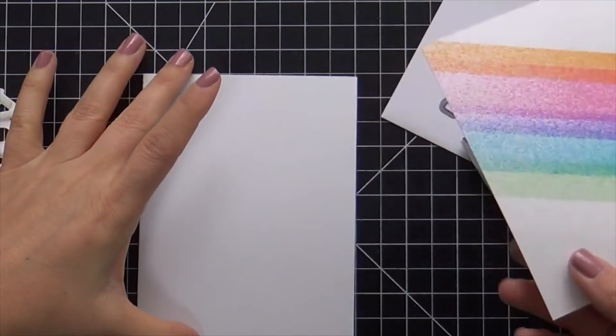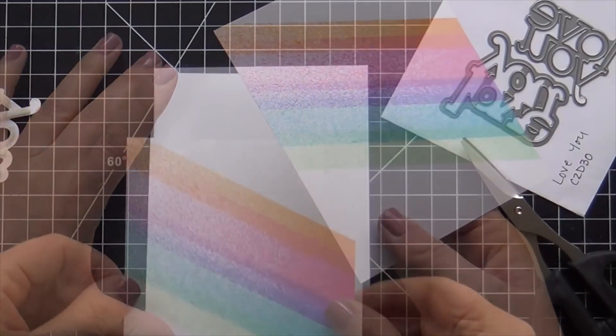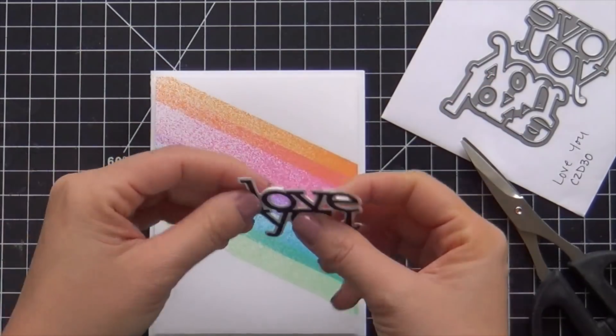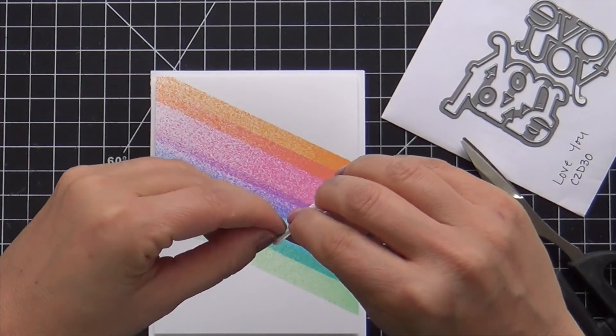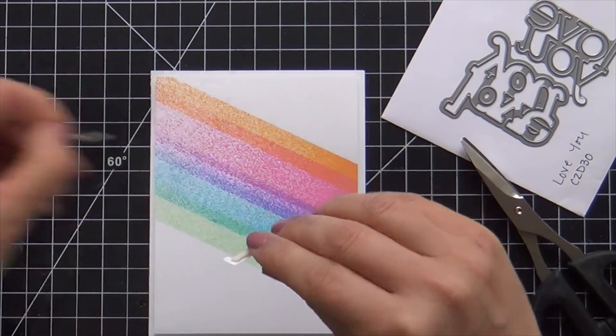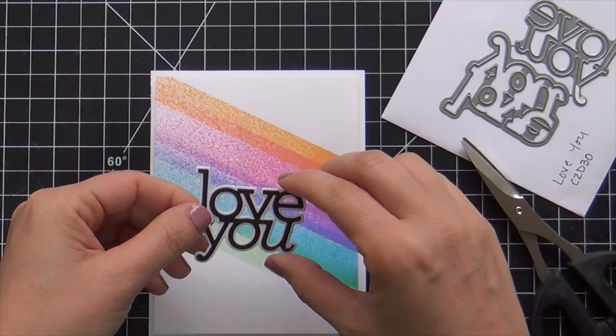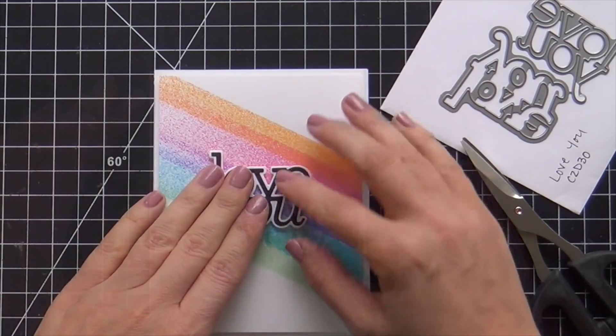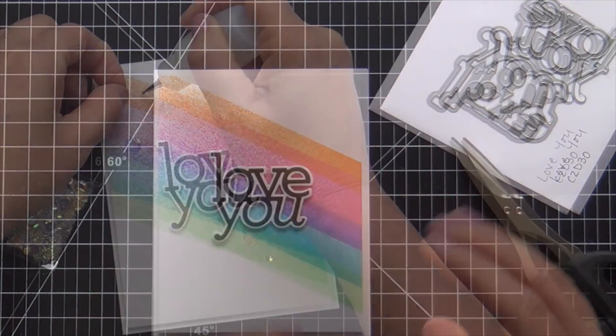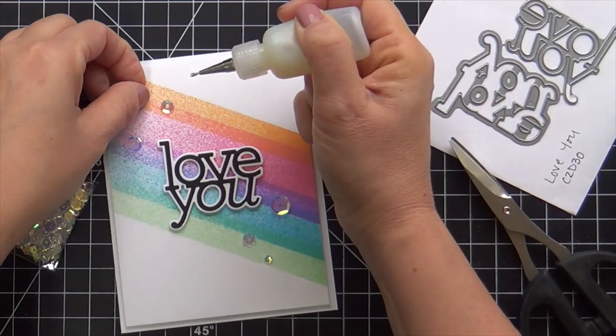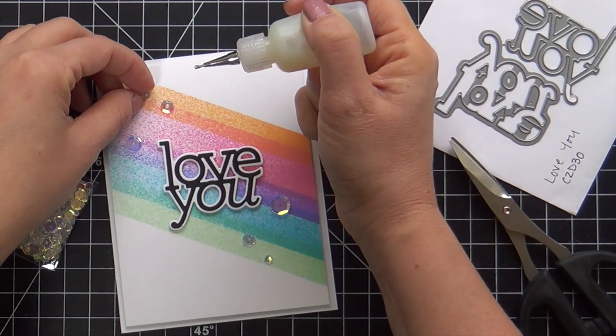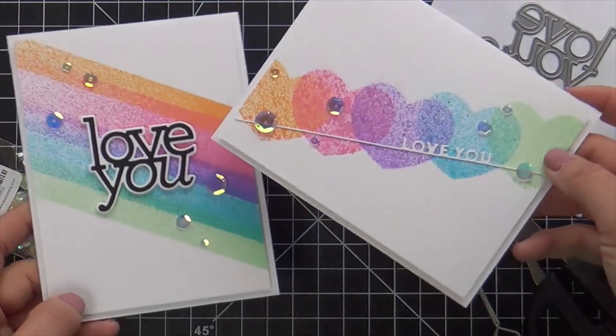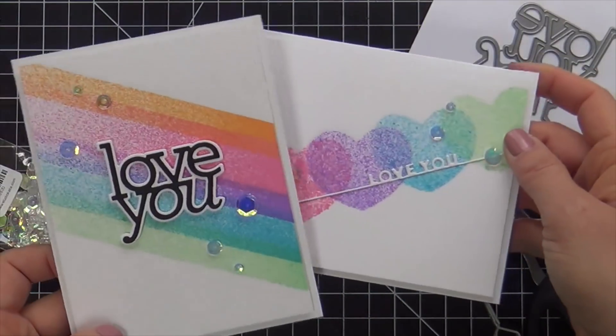So next panel, foam tape on the back, popping it up onto a white card base. For the sentiment, I use one of the Kathy Zilskis love you word dies. I love the black and white pop against the colorful stripes. More sequins. And these cards are finished.